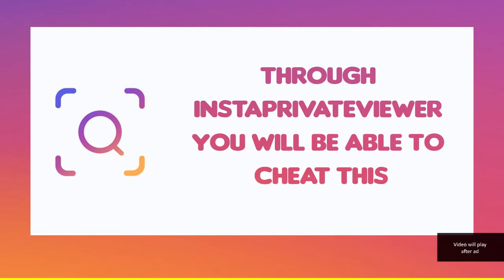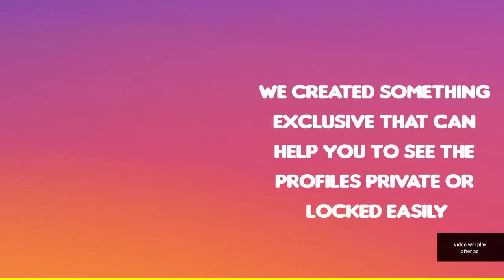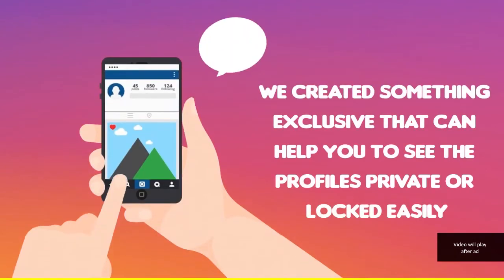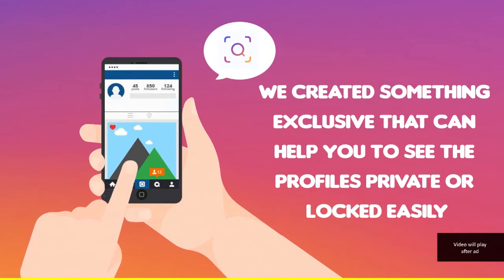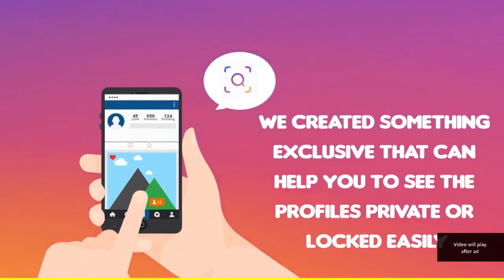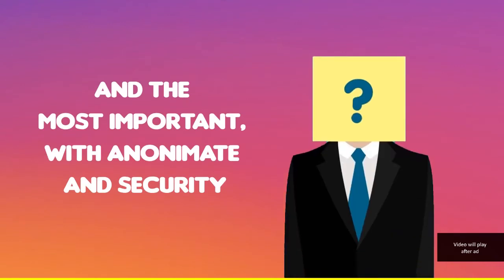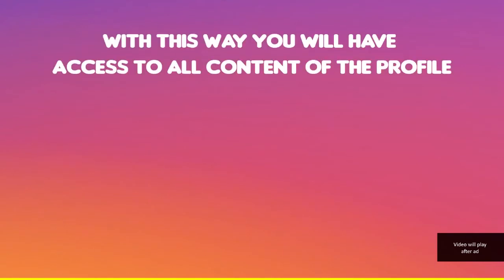We created something exclusive that can help you to see private profiles or look at them easily and the most important with anonymity and security. With this way you will have access to all contents of the profile, photos, videos and activities.